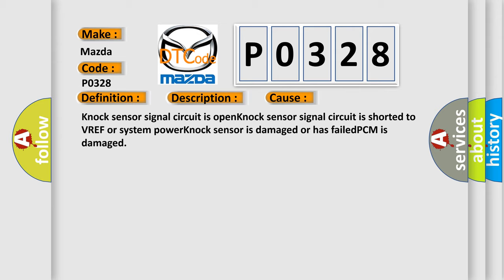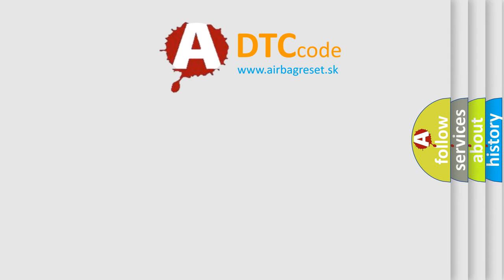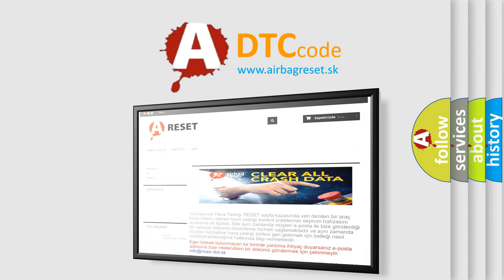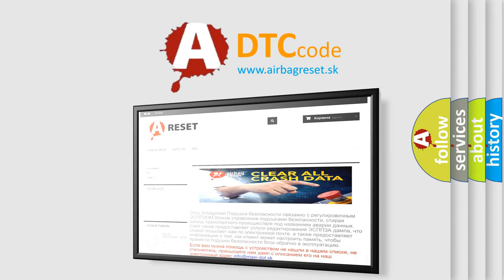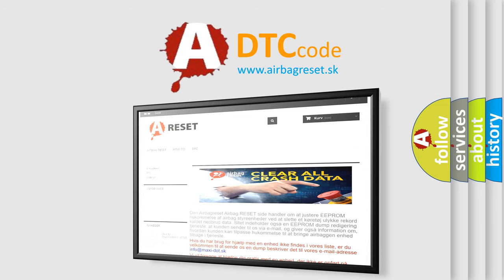The airbag reset website aims to provide information in 52 languages. Thank you for your attention and stay tuned for the next video. Bye!